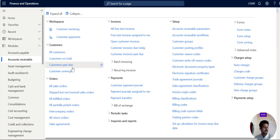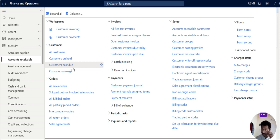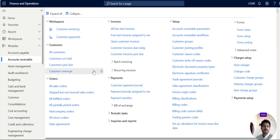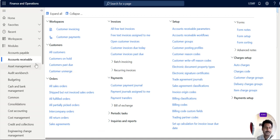The purpose of creation of collection letters is the speedy recover of overdue balances from customers. Now we are going to learn how to create and send the collection letters to customers.